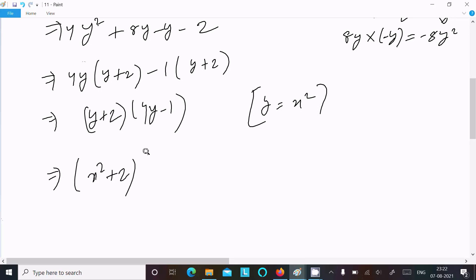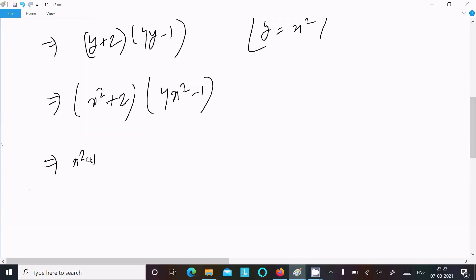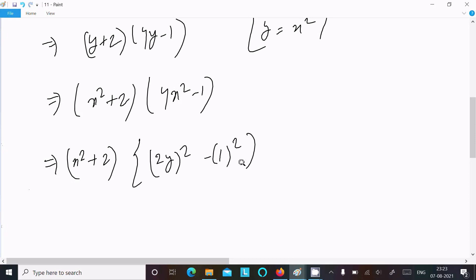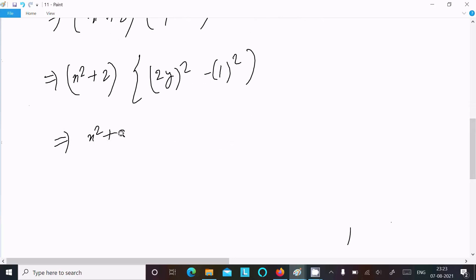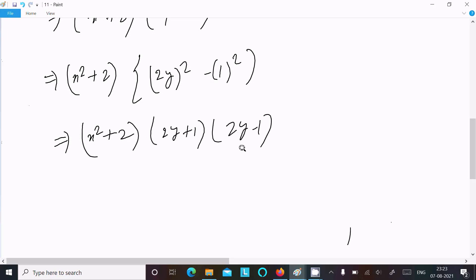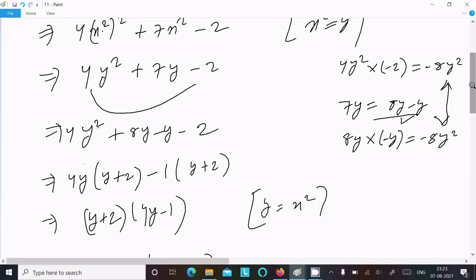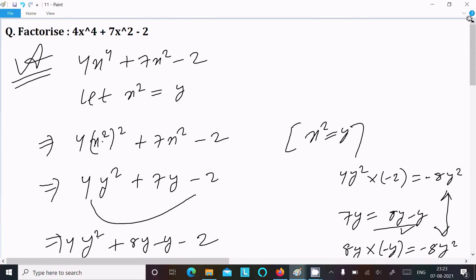Now substituting back y = x², we get (x² + 2)(4x² - 1). The term 4x² - 1 is a² minus b² form — (2x)² minus 1² — so applying the identity, we write (x² + 2)(2x + 1)(2x - 1). This is the factorization using the second method. You can try either way — the most important thing is understanding. Choose any method and you can do the factorization. I hope this video was helpful. Thanks for watching, see you next week!